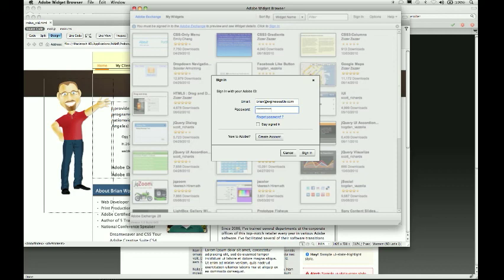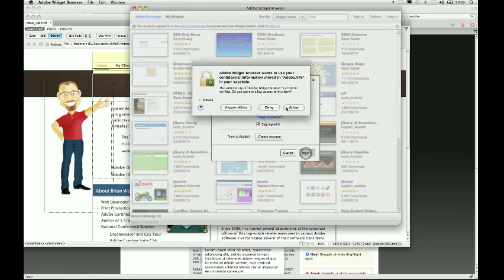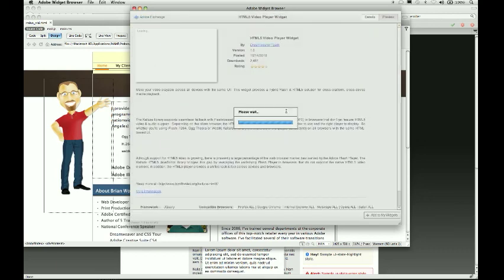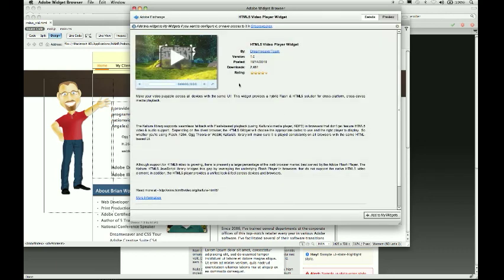Let me sign in real quick. I'll say stay signed in. Sign in. Allow. Once that's done it's going to take me in and show me the widget.